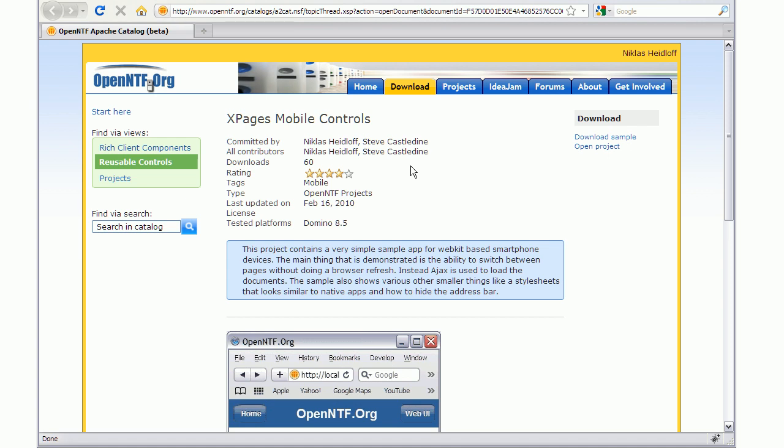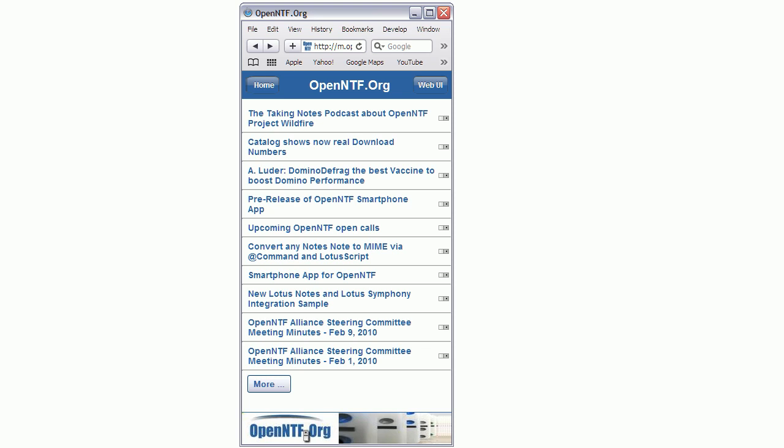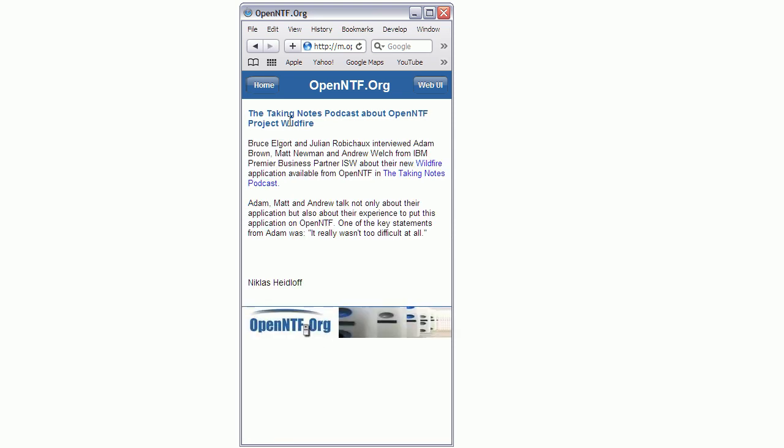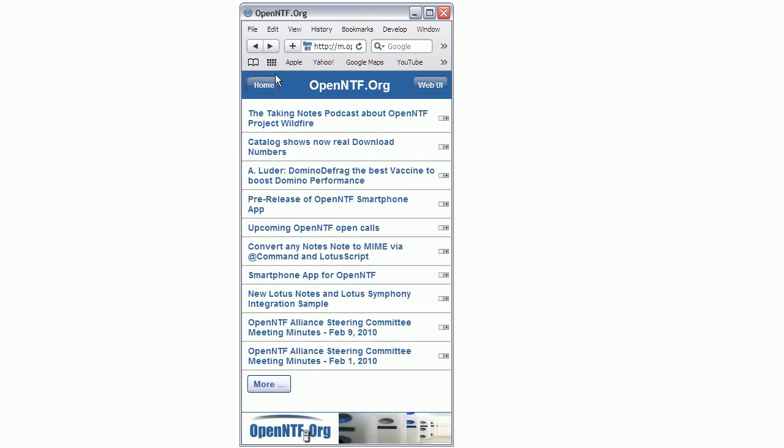There is another mini framework called xpages mobile controls that has been used to build the smartphone interface for OpenNTF. Let me show you how that works. It's supported on WebKit based smartphones and in order to demonstrate that I use Apple Safari that comes close. So here you can see the list of the last 10 block entries. When I click on one of them, the document is loaded and displayed here. And as you can see, there was no flickering, which is because Ajax is used to load the document.